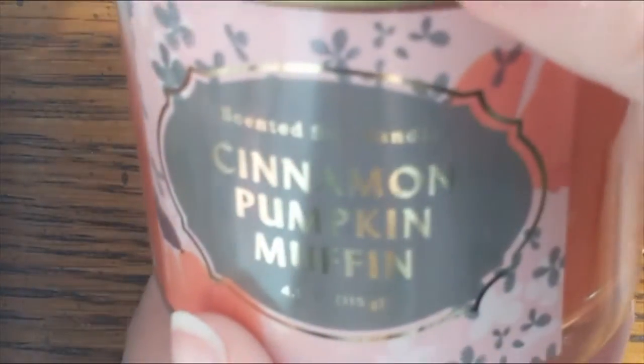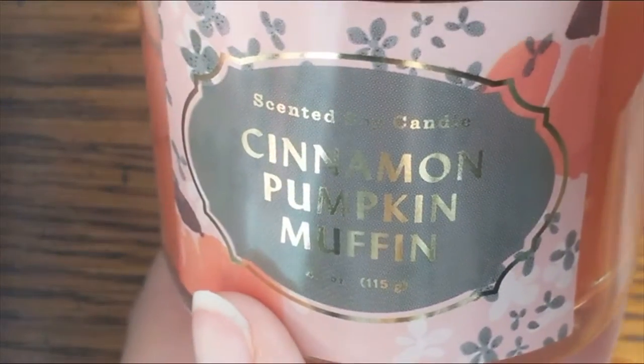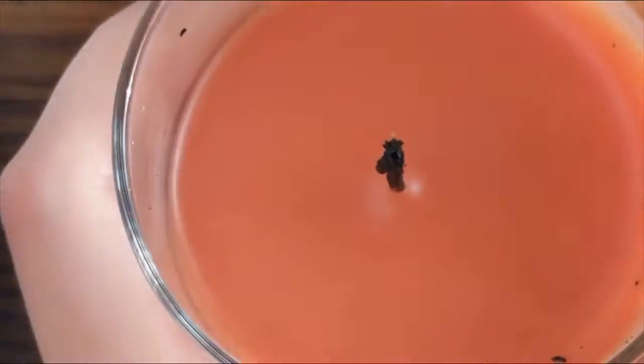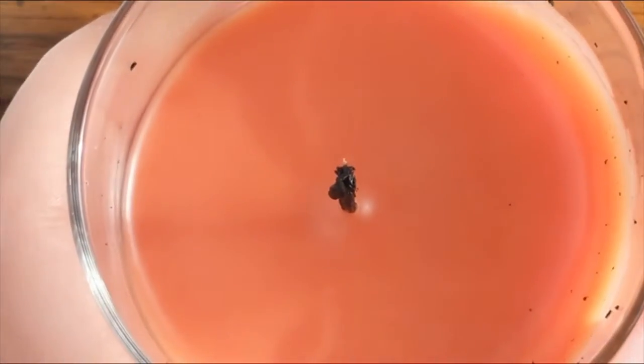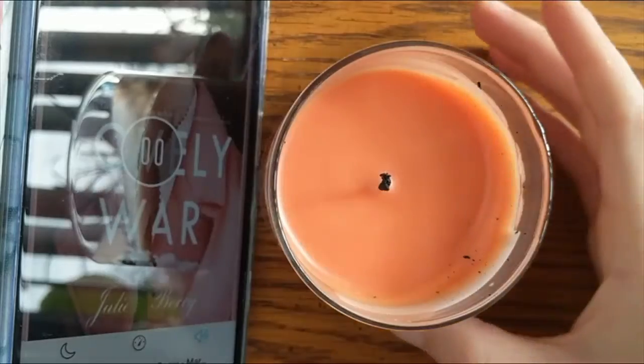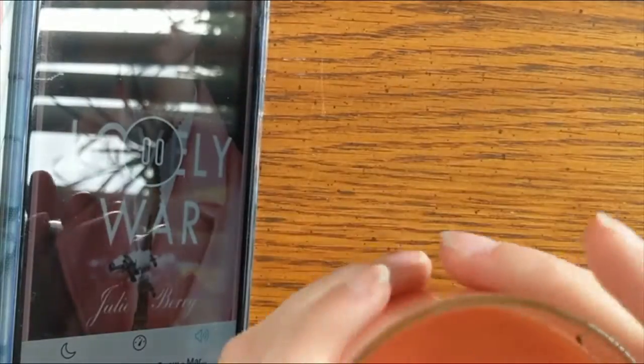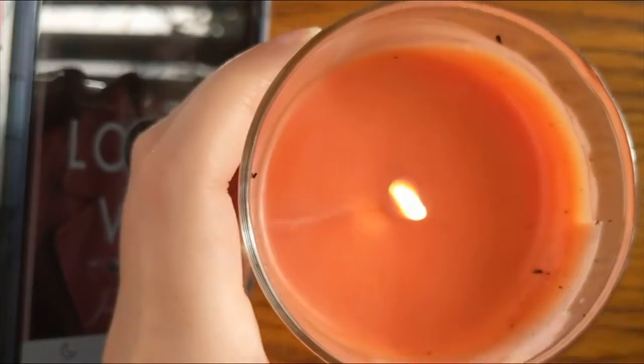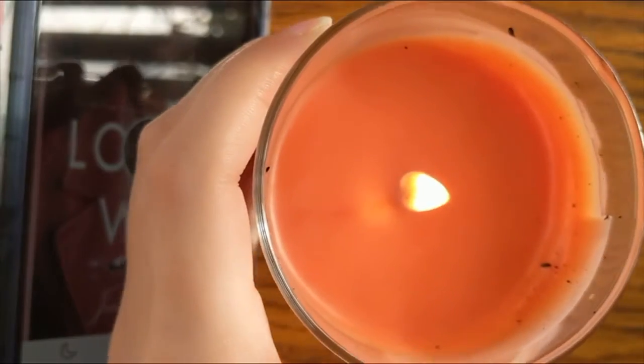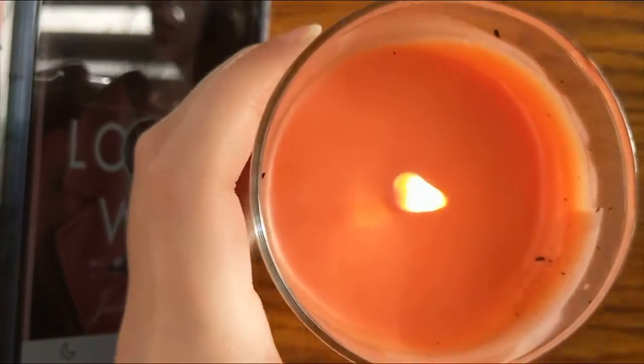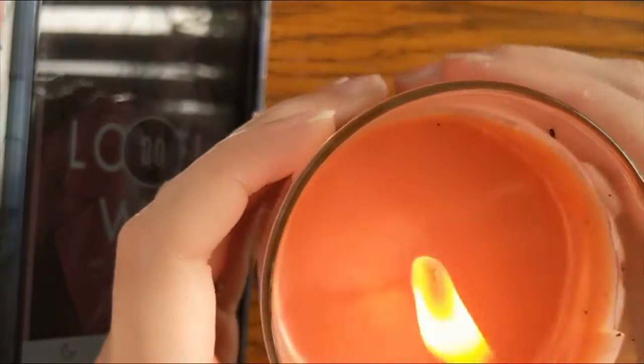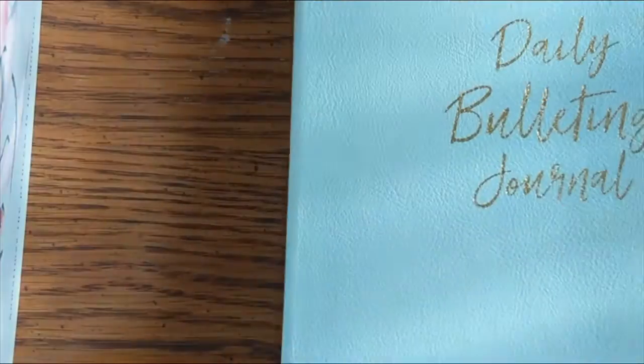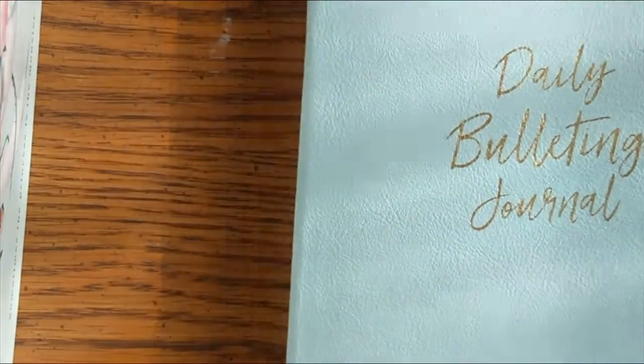My November bullet journal. I'm going to start off by lighting my cinnamon pumpkin muffin candle just to set the mood a little bit and get some nice scents going on. I am listening to Lovely War as I do this. It is a reread, and I really wanted to give the audiobook a chance, but don't worry, my phone won't be there for the rest of the video.